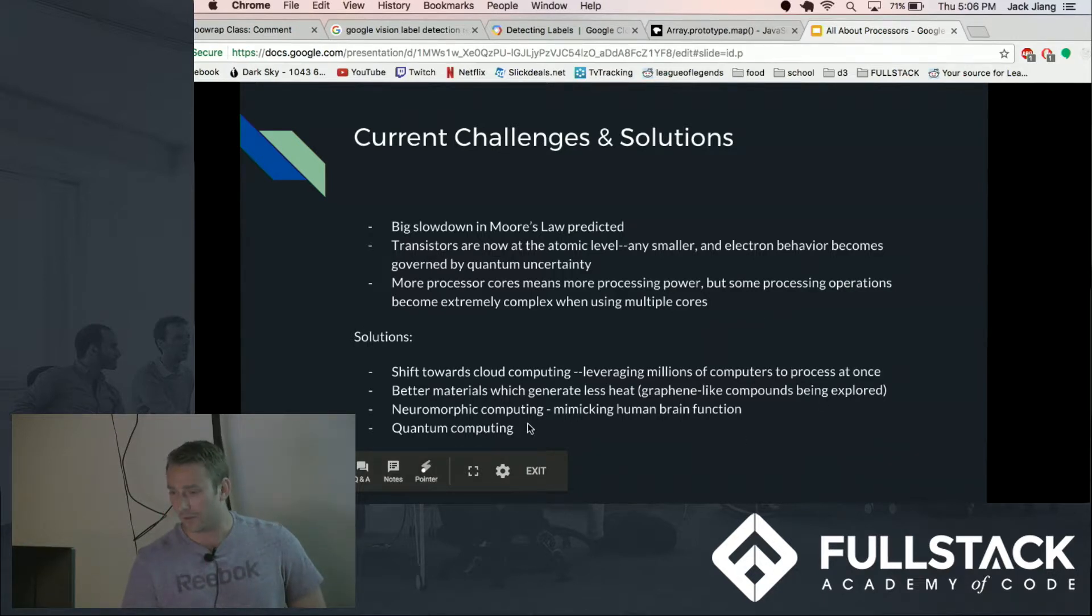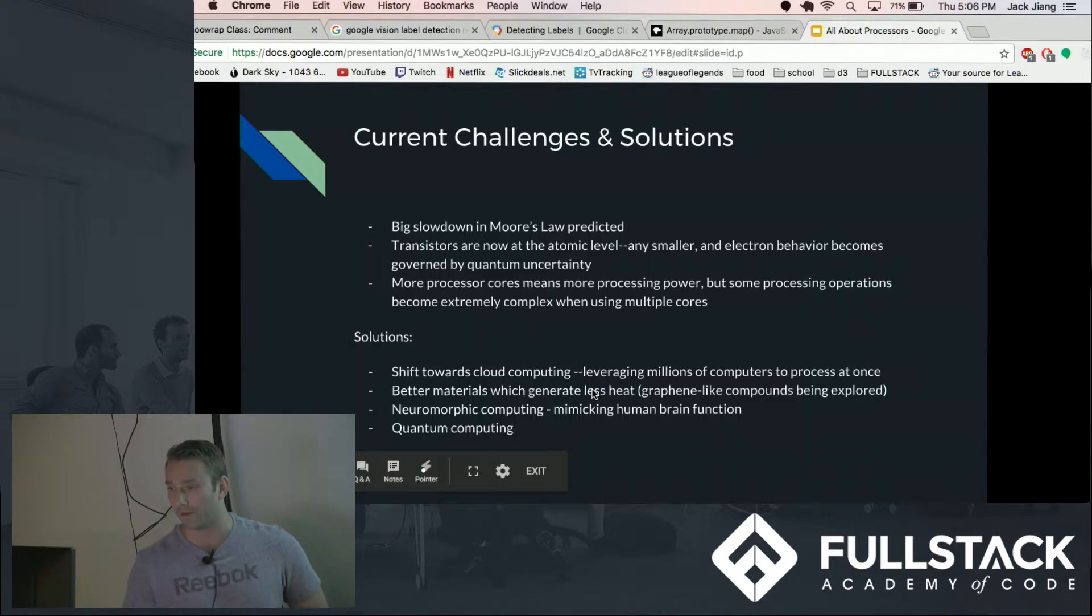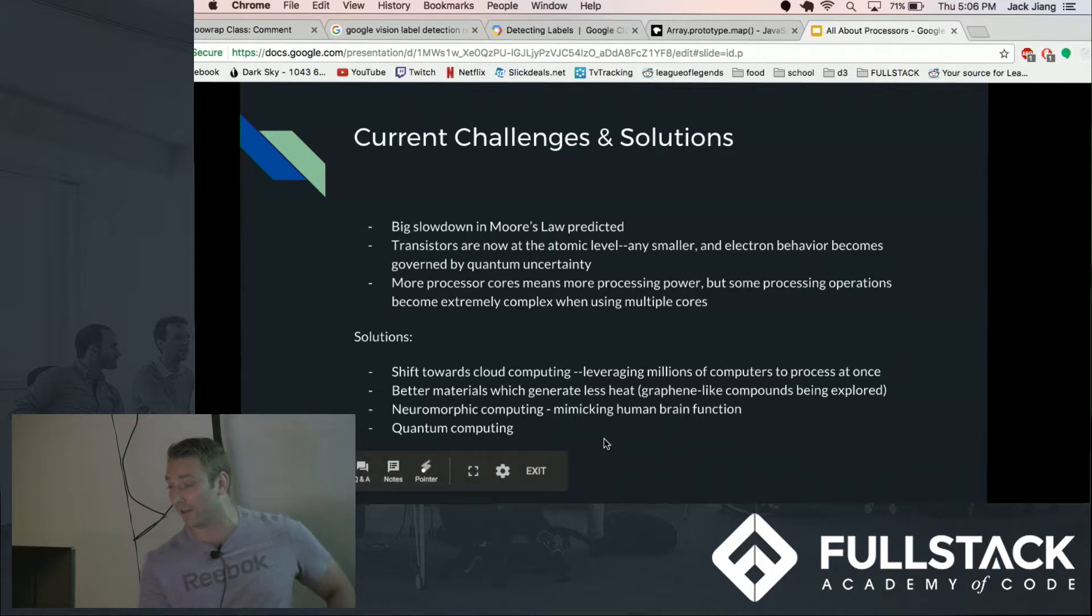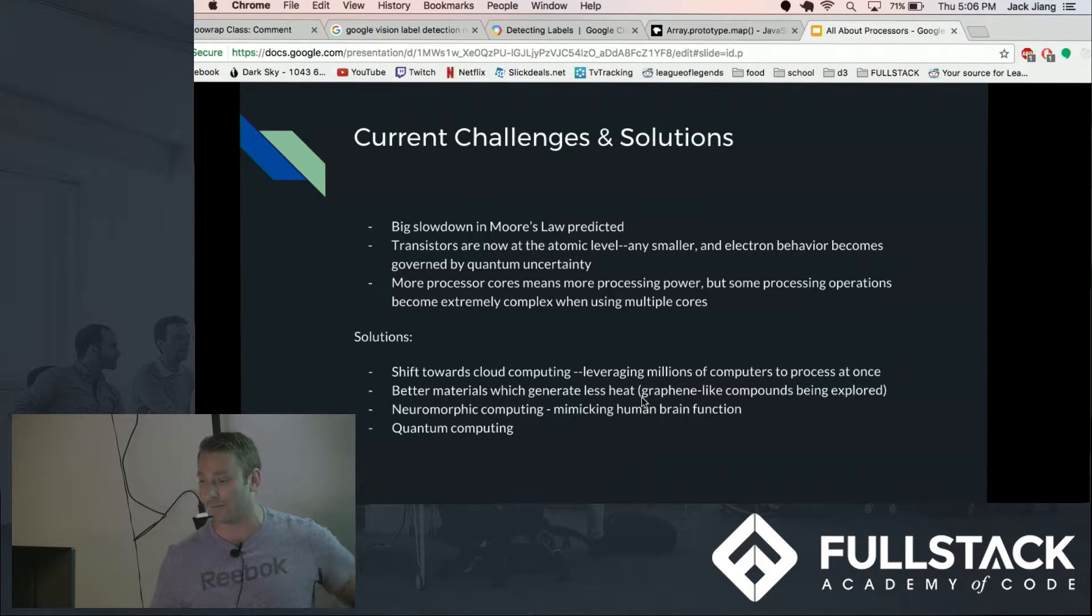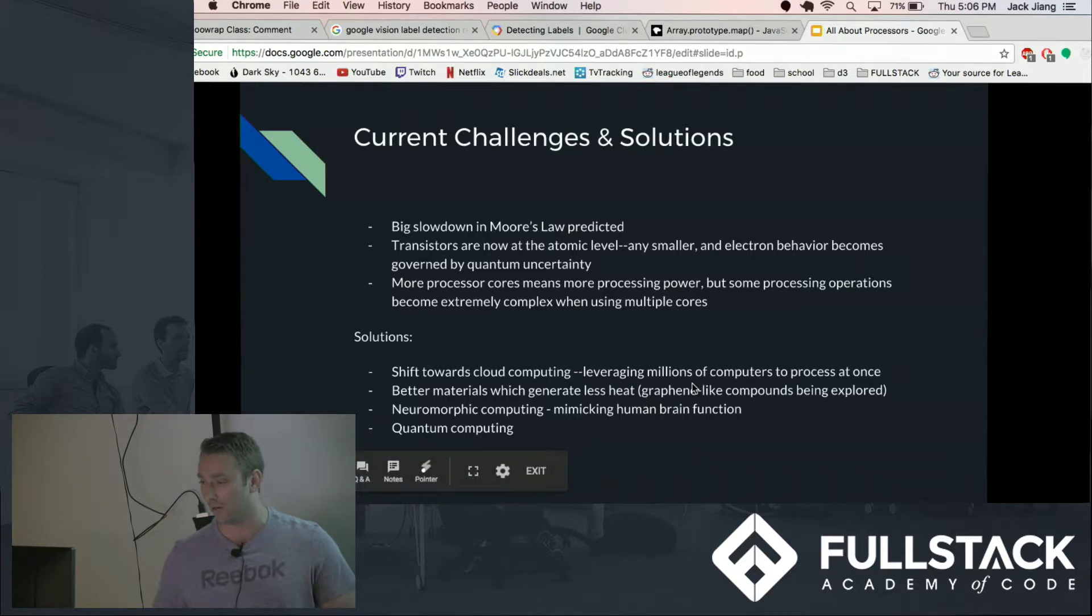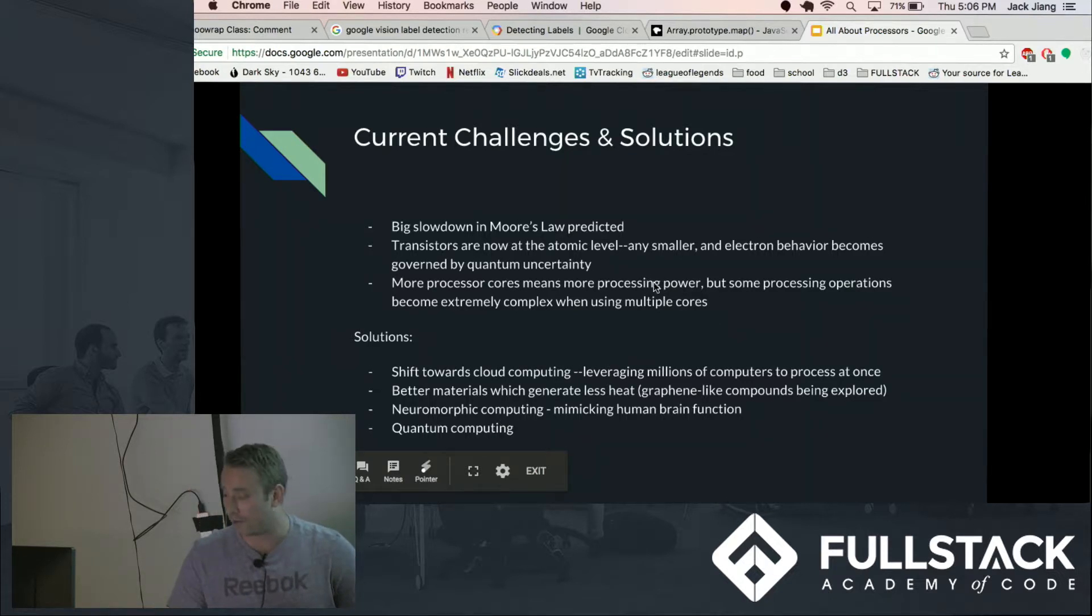And also just a shift towards other types of processing or processing models, one being neuromorphic computing, mimicking human brain function which Jack mentioned, neural nets, making computer processors function more like neurons. And lastly quantum computing which I'll get into briefly here.